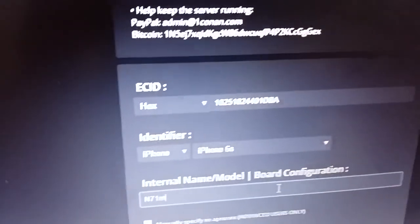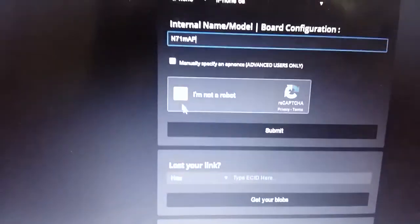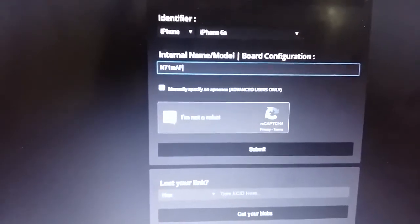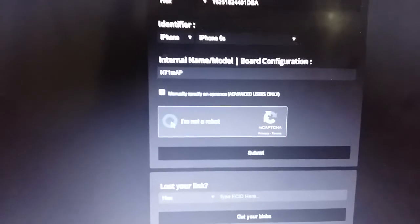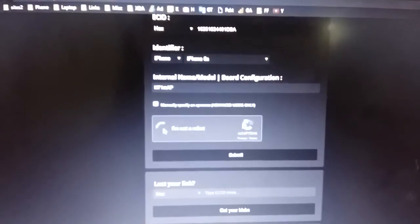N71MAP, in capitals. Now click on 'I'm not a robot,' obviously, and then click on this submit button. It's that easy.